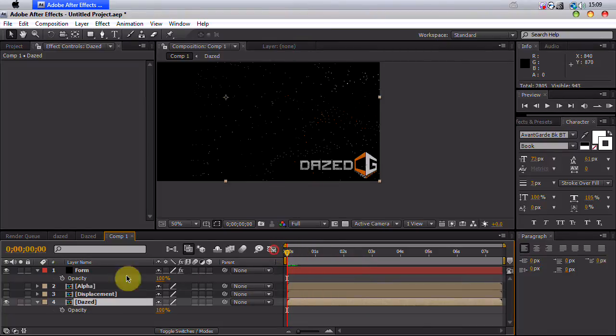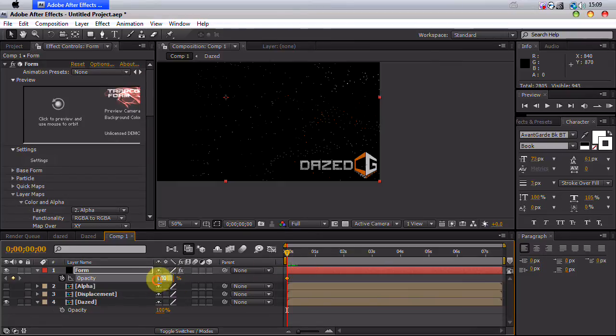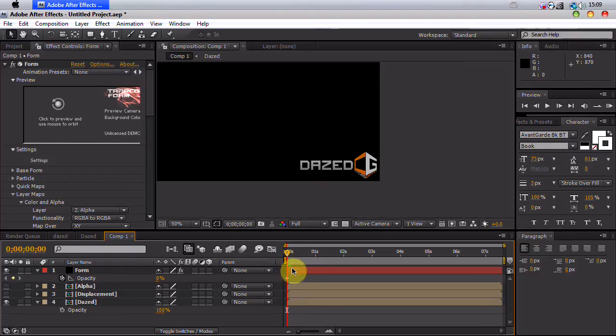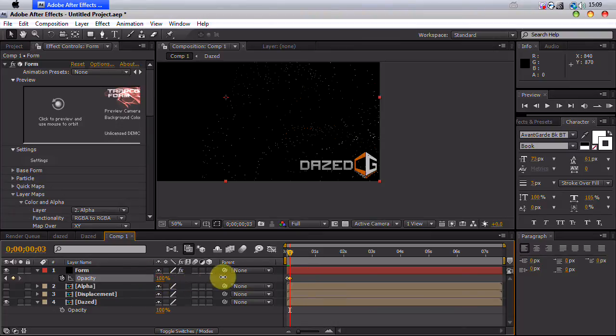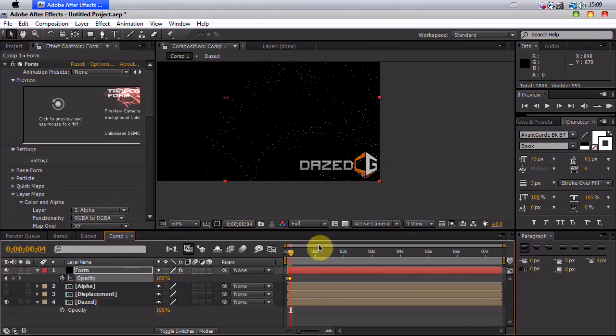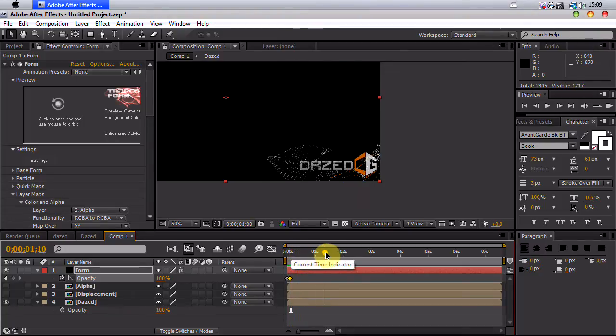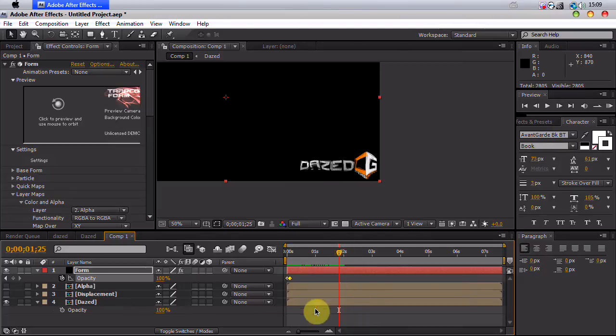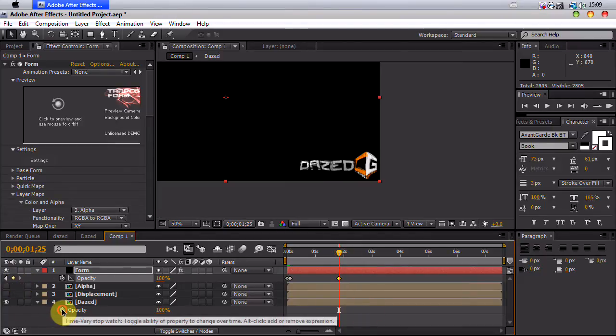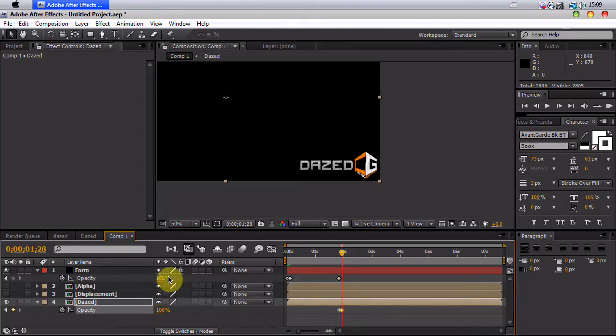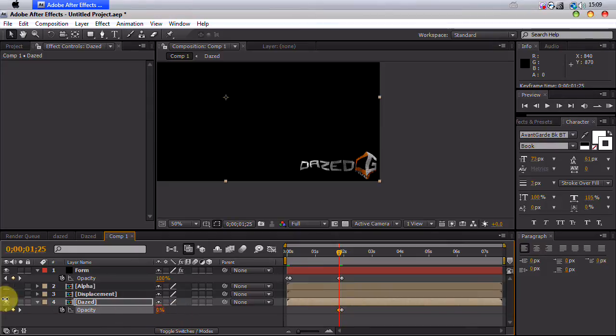First off, I'm going to hit our opacity stopwatch here and put that to zero, go forward maybe one, two, three seconds. By the way, I'm using page up and page down for that. And then put our opacity to 100, so our particles fade on. And I'll just go to right about where they form days, right there. Hit another keyframe and put our stopwatch on the opacity. Go forward three seconds, put this to zero. Put this to 100, put that to zero. And go back to this keyframe here and put that to zero.